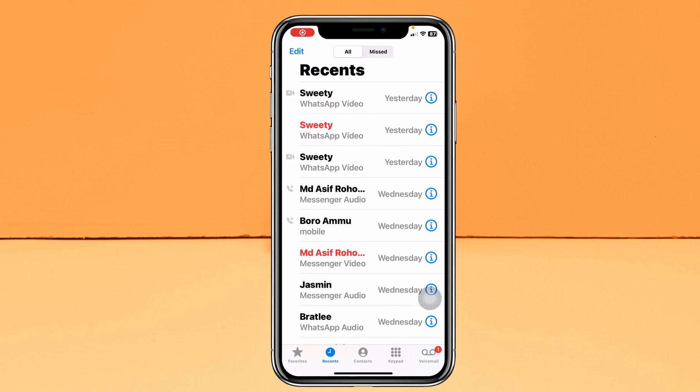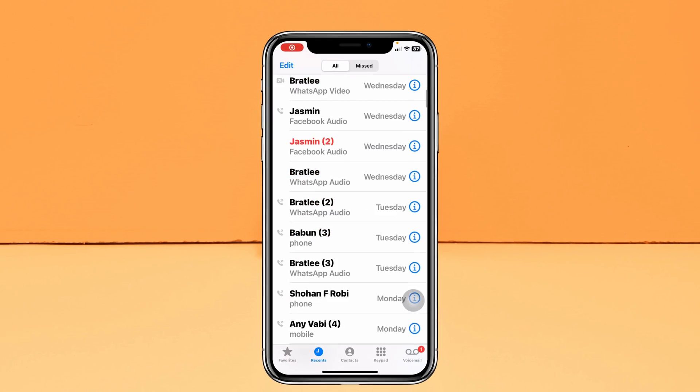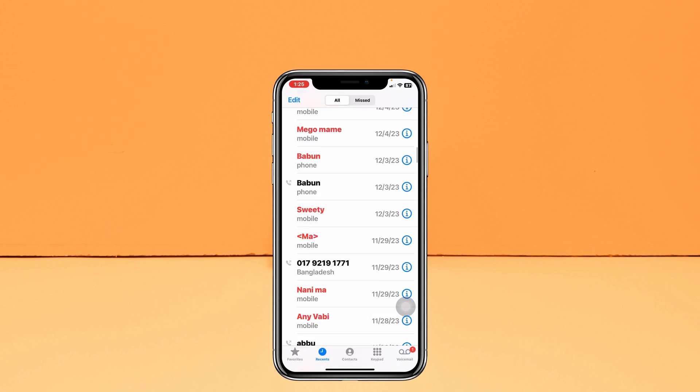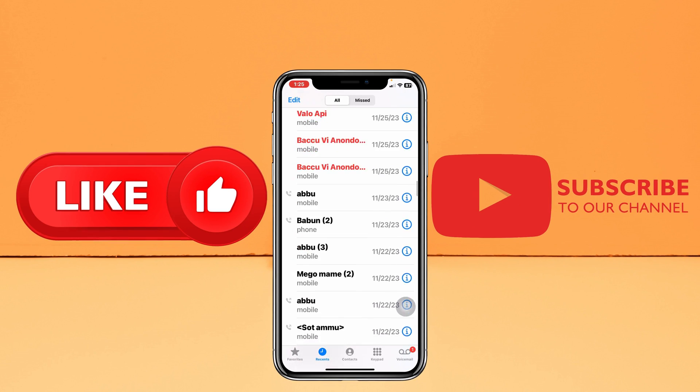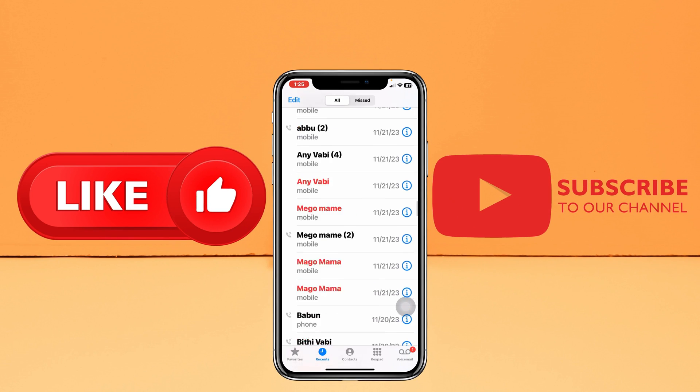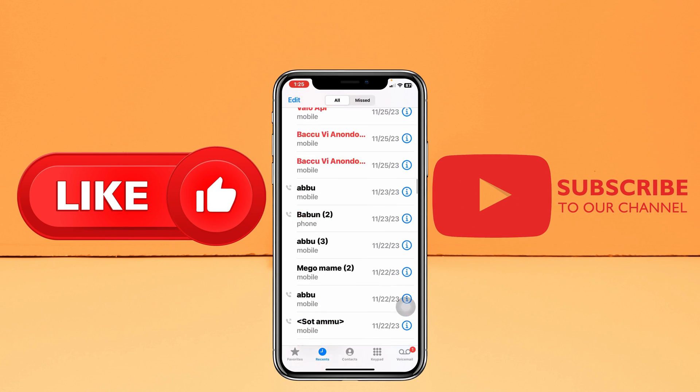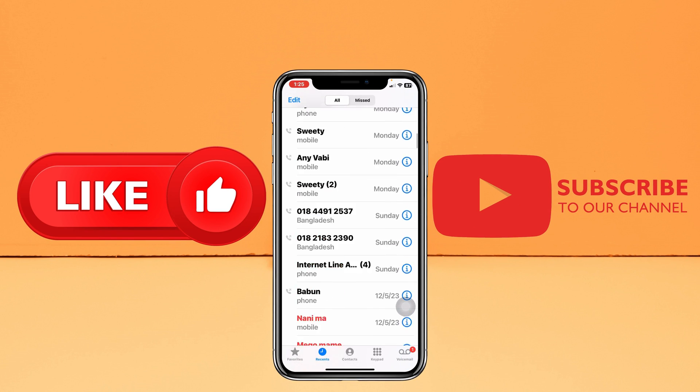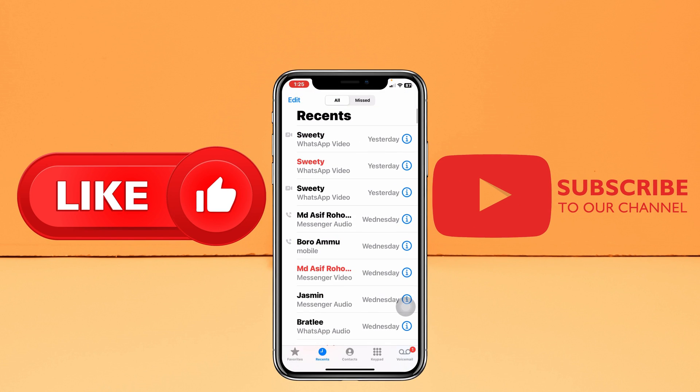Once you do that, both phones will stop sharing call history. If you find this helpful, drop a like and subscribe to this channel. We'll see you in the next video — thank you very much for watching!